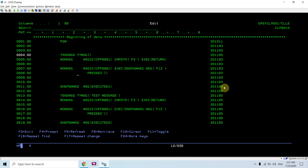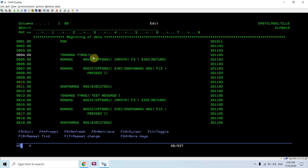This is the important thing I mentioned in my previous video — we must be handling CPF6801, which comes whenever we take F3 or F12 when selective prompting is active. This time, making the prompt selective means we are either hiding or showing some parameters to the user, or supplying default values.